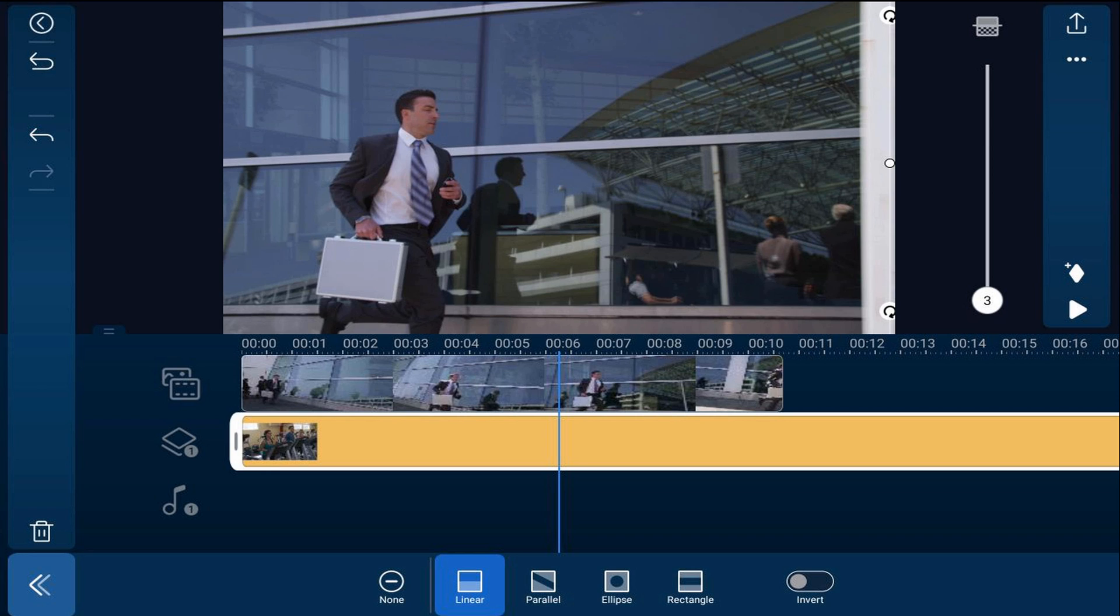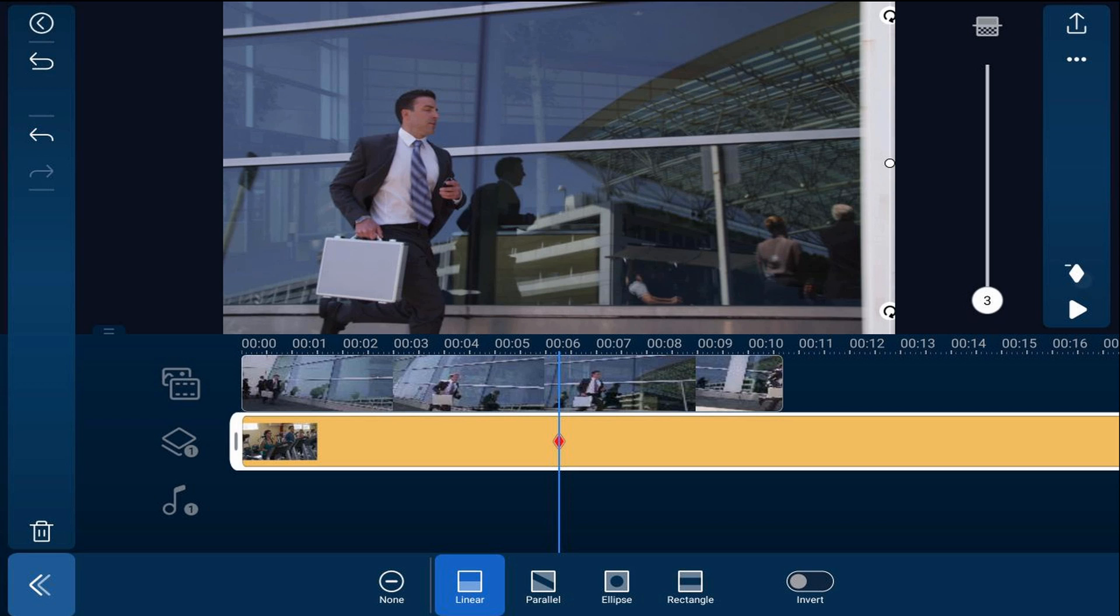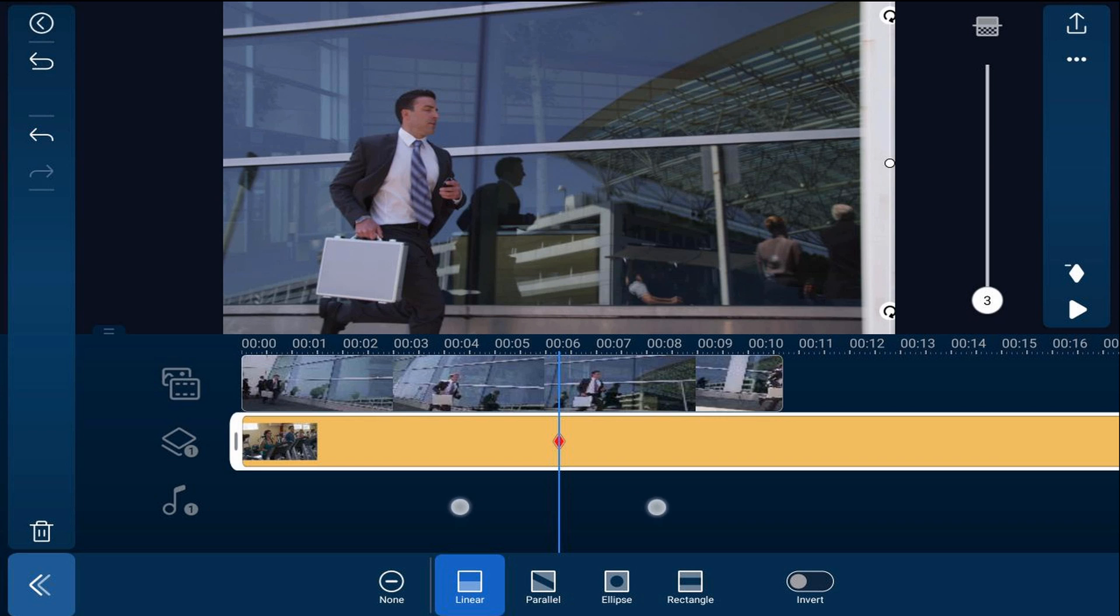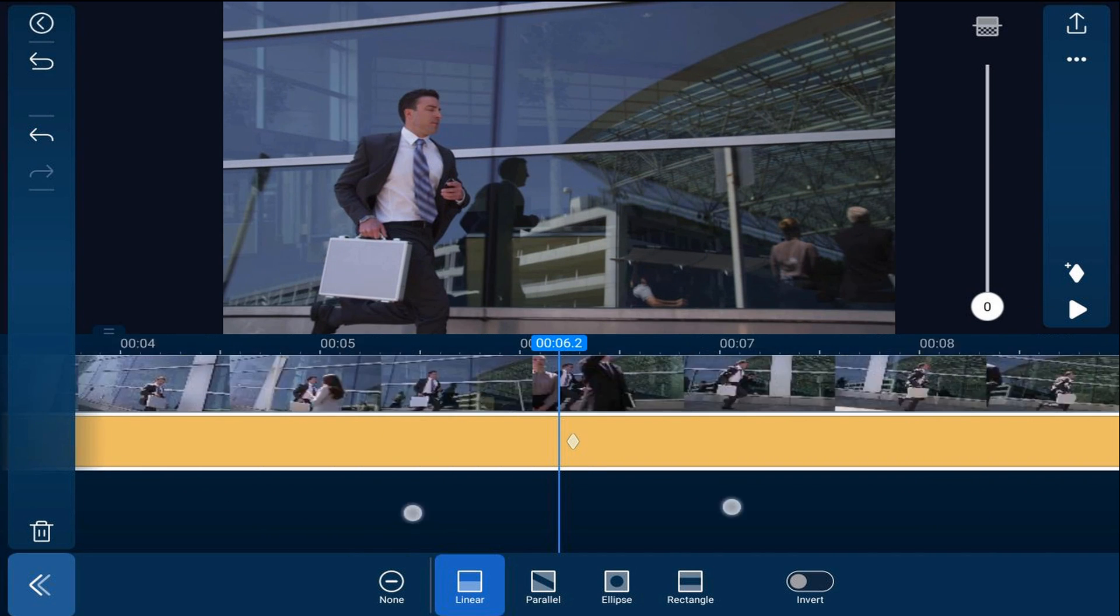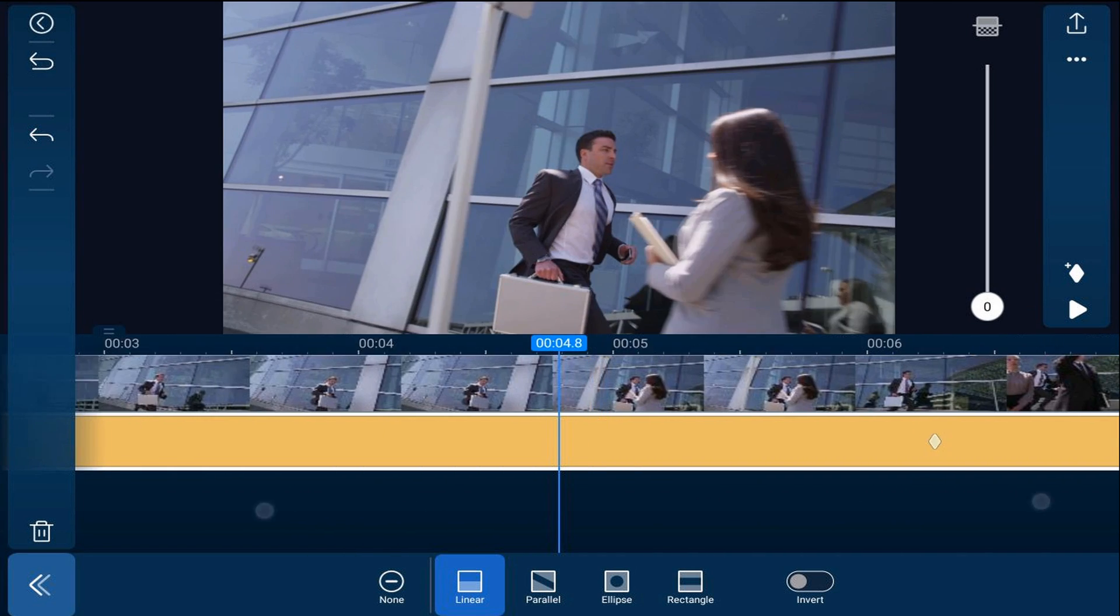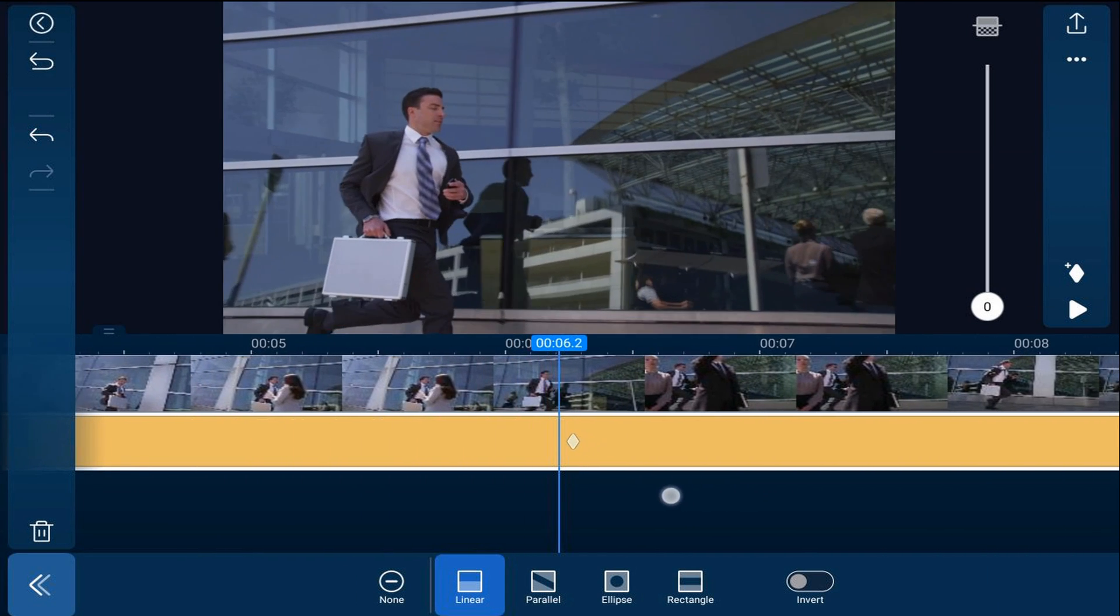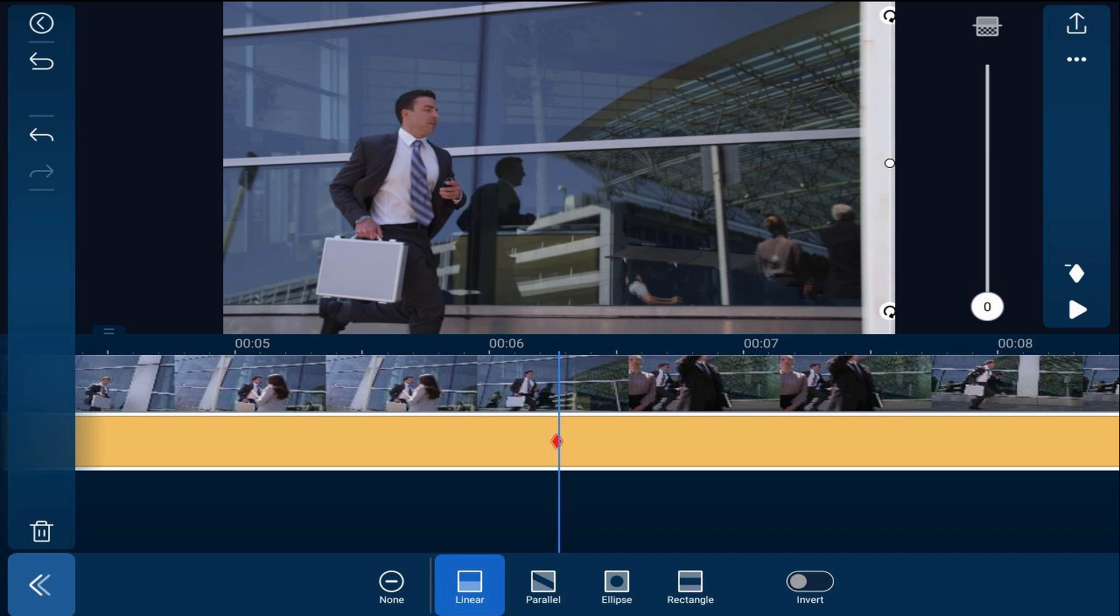Next we need to animate the mask so it goes across the screen. So we're going to tap on add a keyframe. Now we're going to stretch the timeline all the way out so that we can see each frame and keyframe each frame as the pole goes across the screen. So I'm going to pinch out on my timeline to stretch it all the way out, and now I'm going to move my playhead over one keyframe until the pole moves.